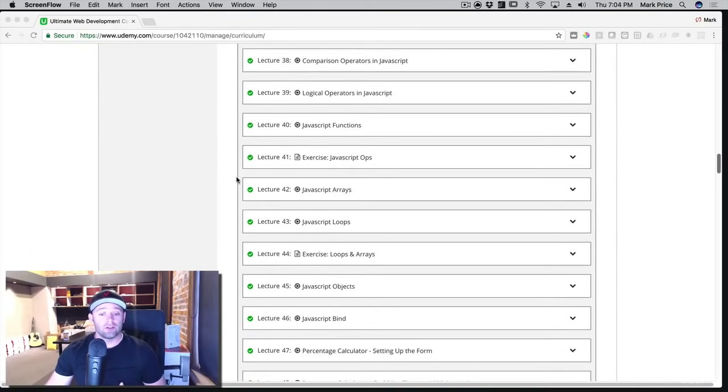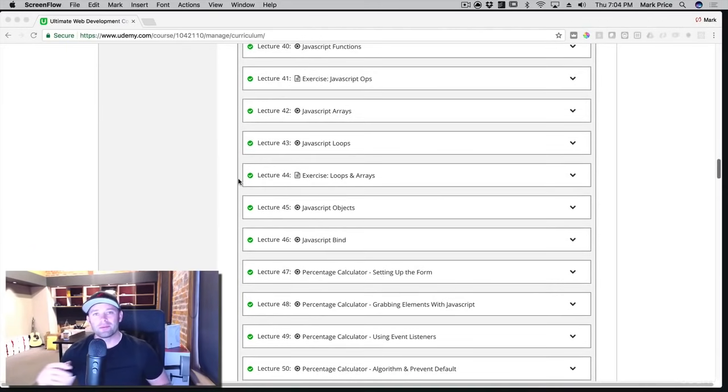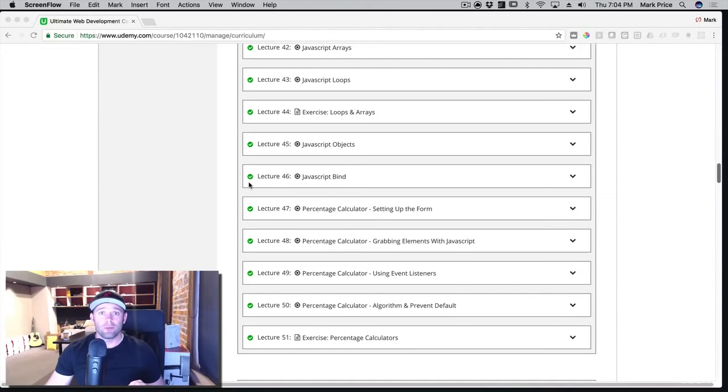So you'll learn JavaScript, and then you'll learn how to use JavaScript with a website. You'll learn how to grab elements and then make your website do different things. Really, really cool stuff, very important.